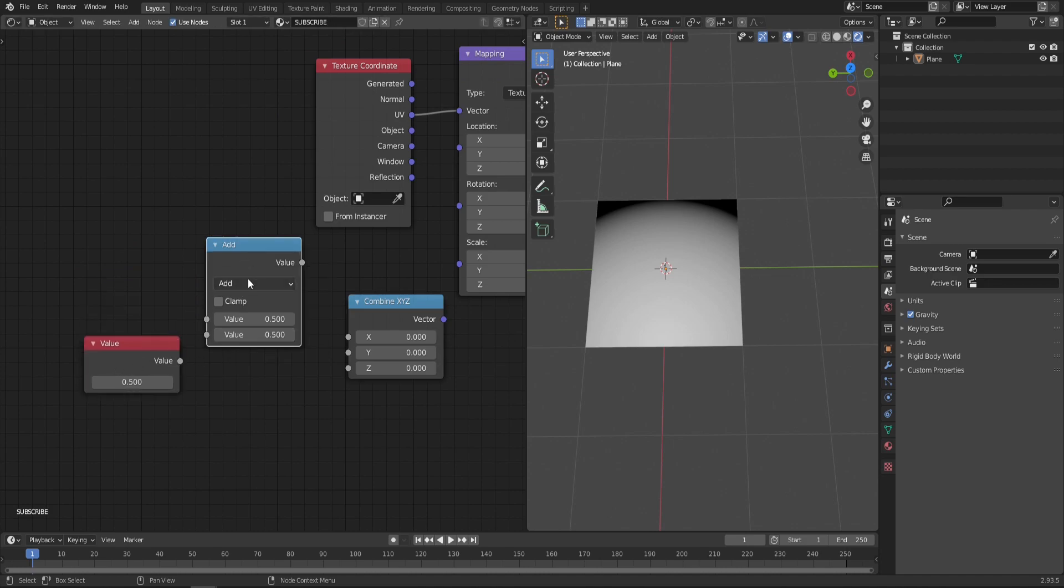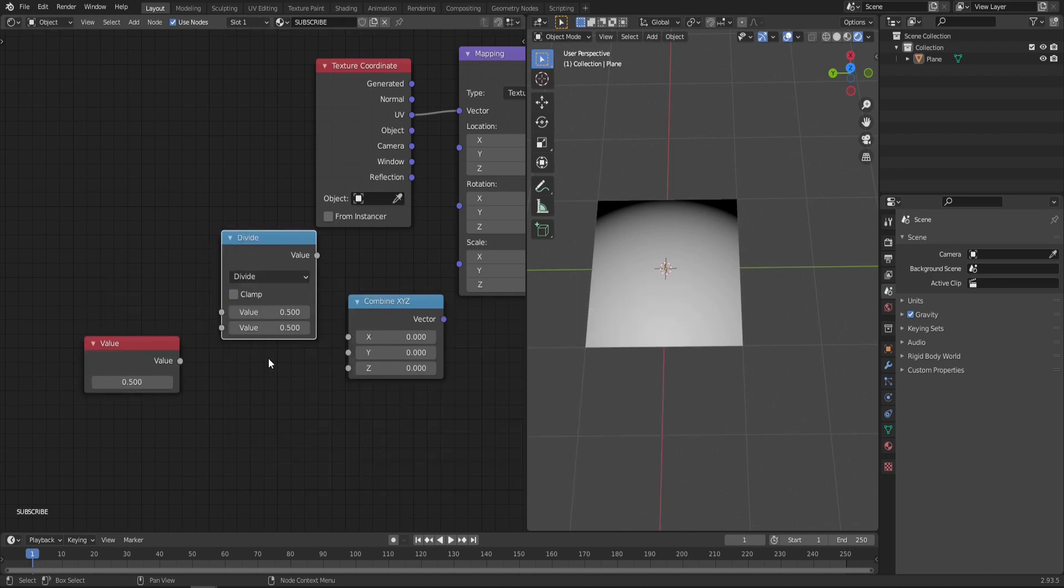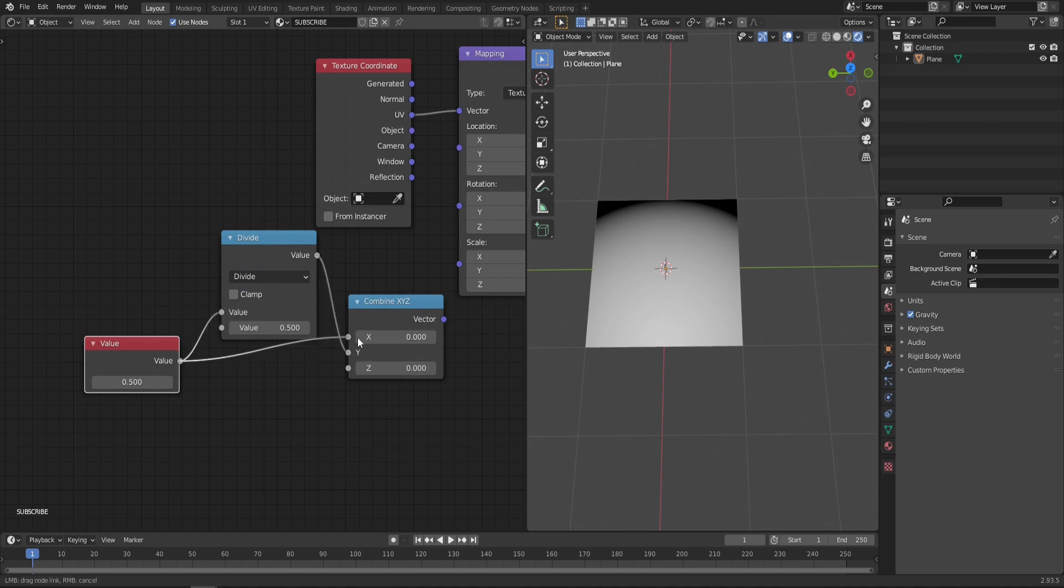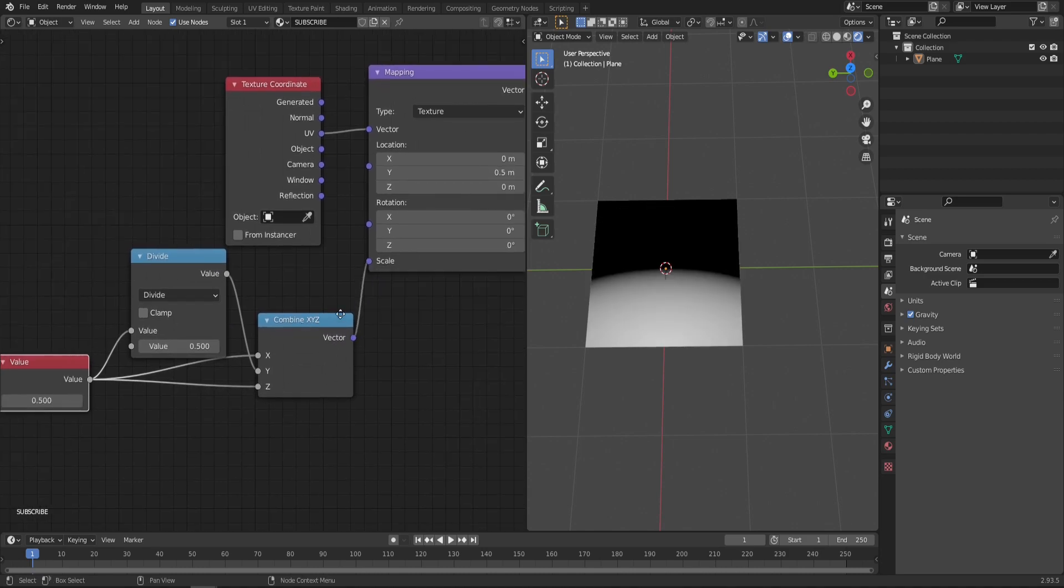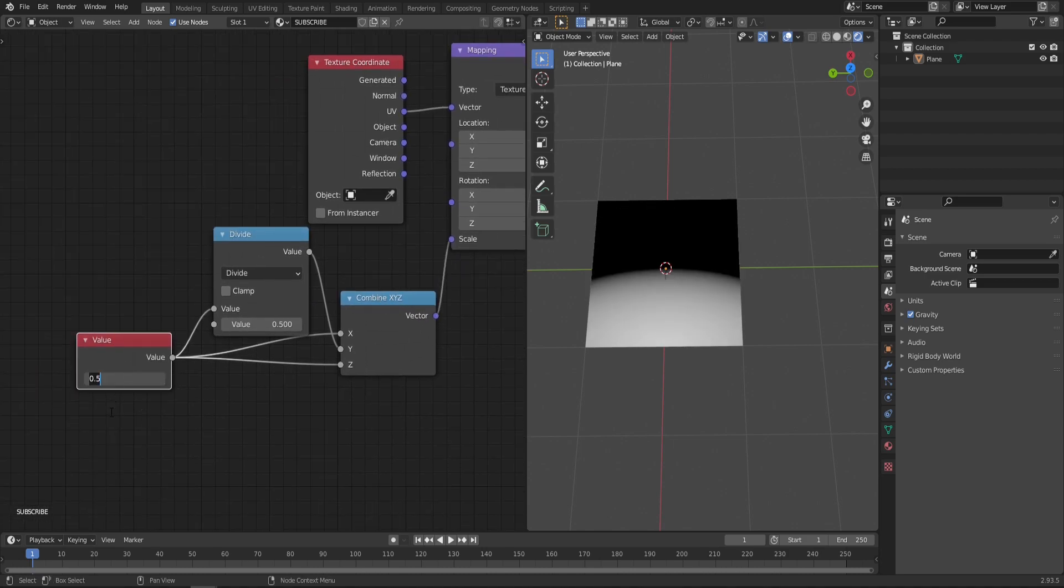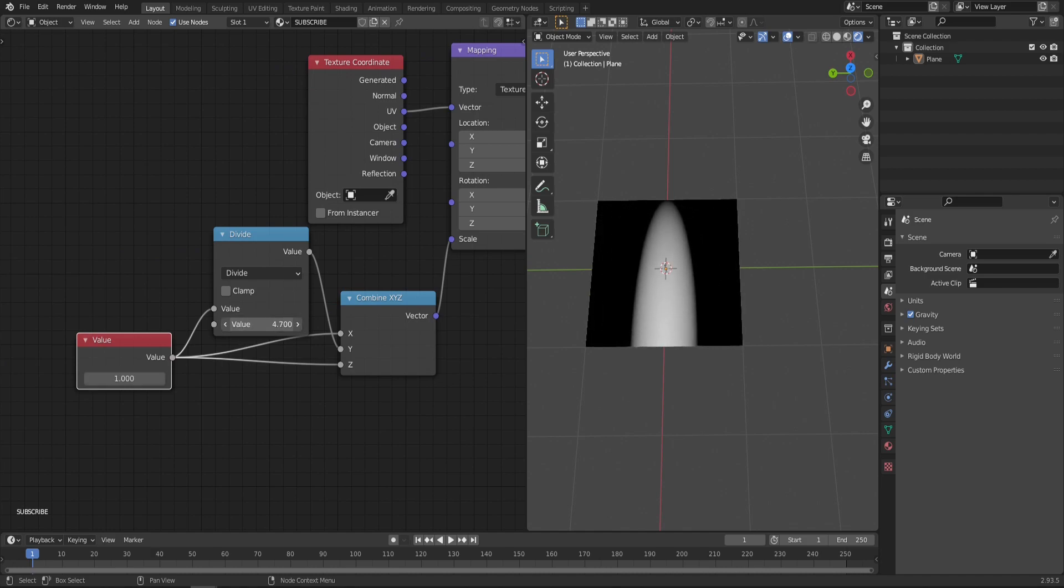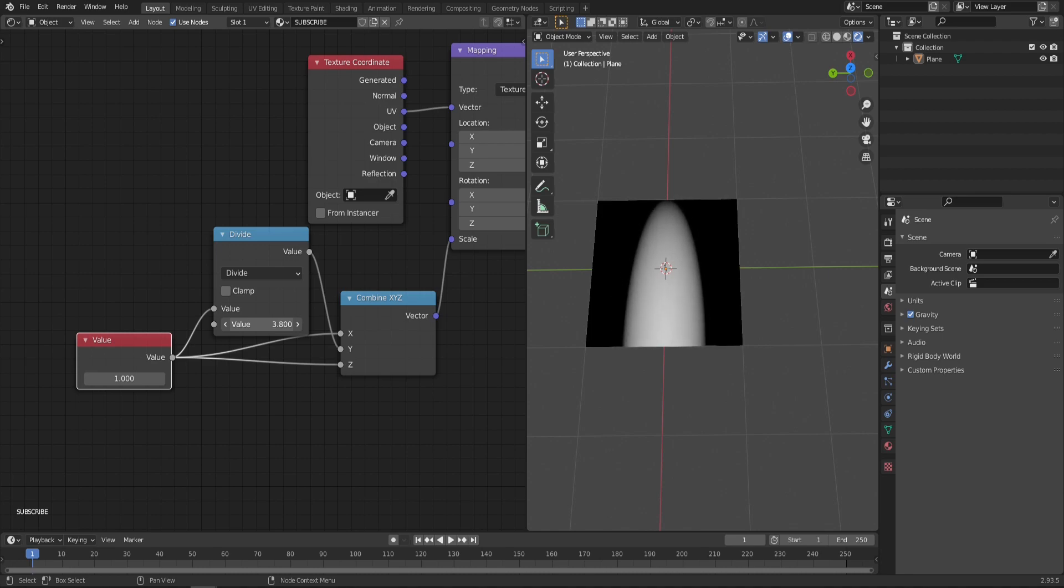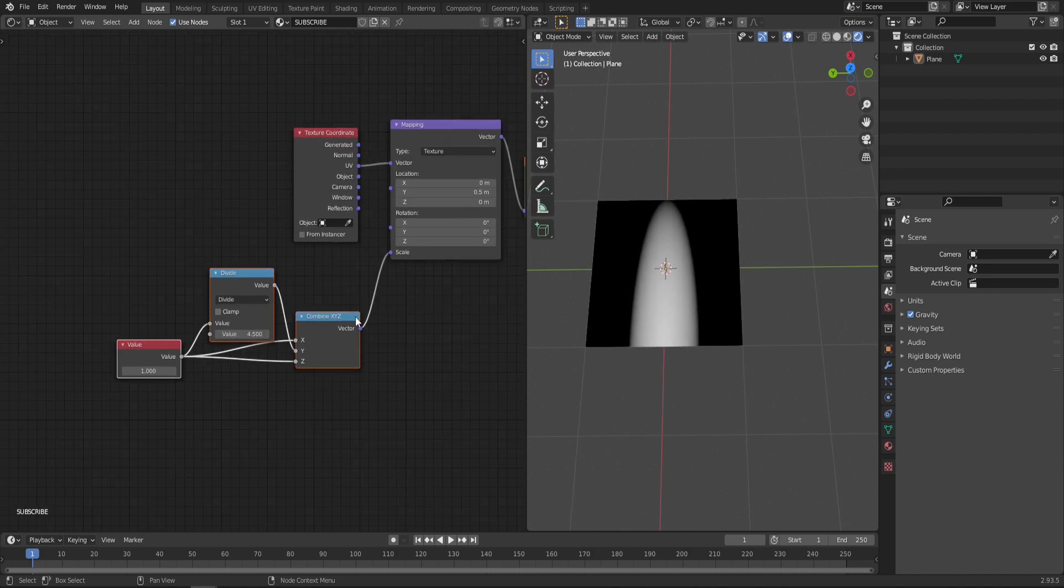Change the Math node from Add to Divide and plug the Value right here. Then Divide goes into Y while the Value goes into X and Z as well. Now we can plug all of this into our mapping scale. As you increase the divide value, you can see that our sphere gets thinner and thinner and starts to look like a single flame, which is perfect. Let's make it thinner, something like maybe 4.5.